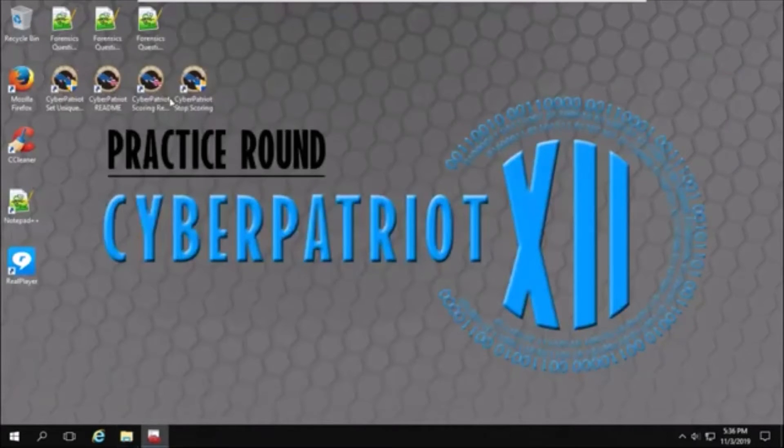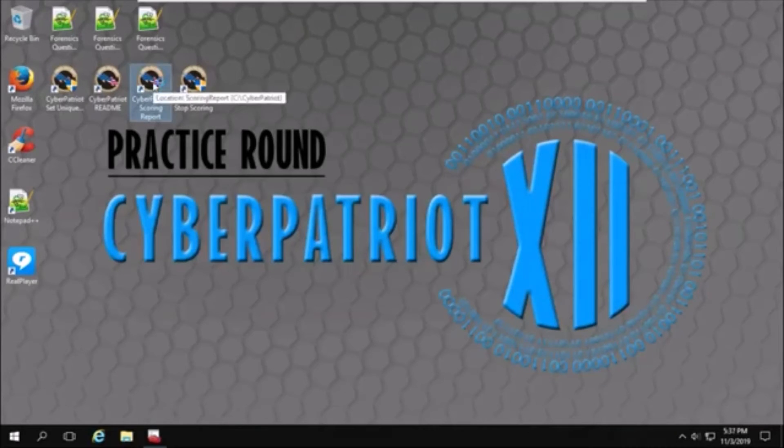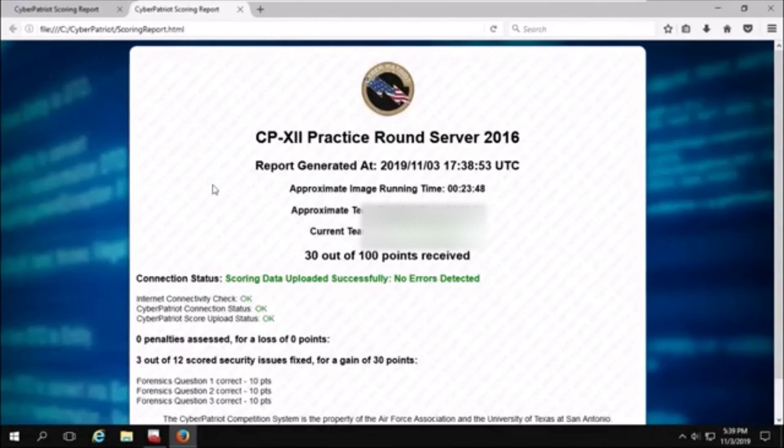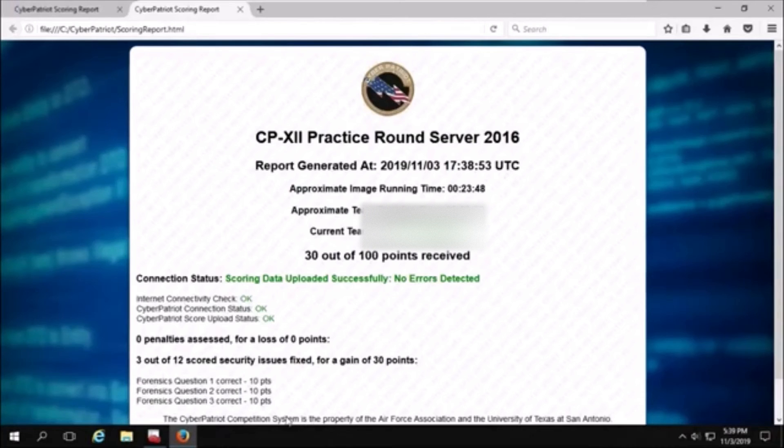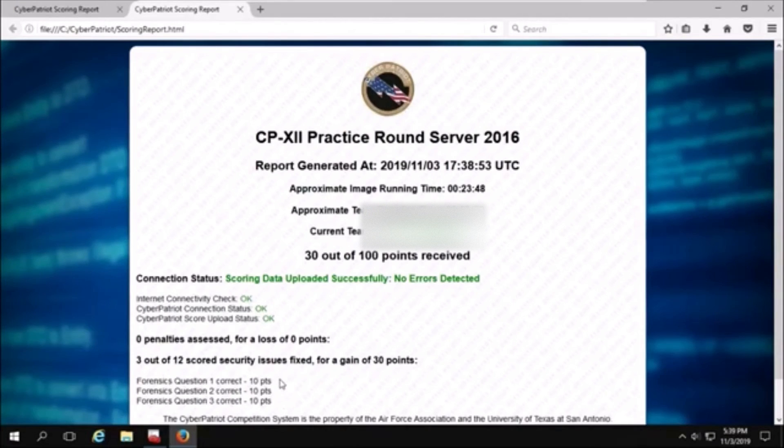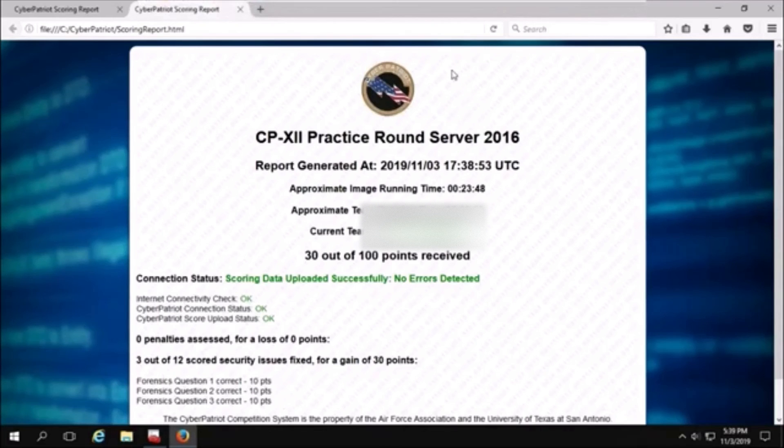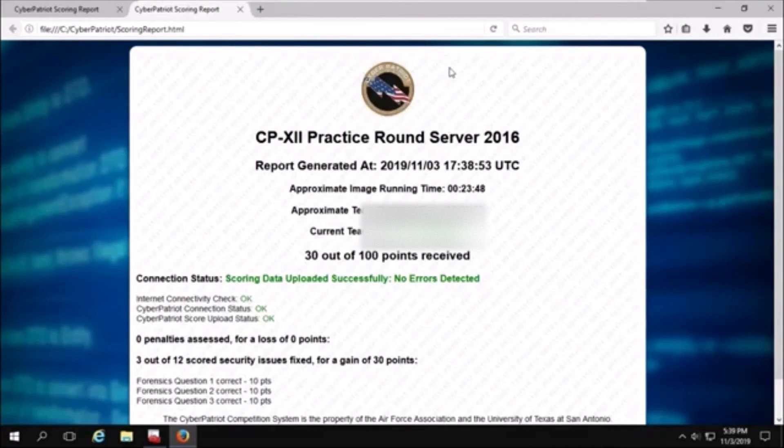I'll close these two windows as well and open our scoring report. And we just got points for forensics question 2. So now we have 1, 2, and 3 finished. That's it for this video on Windows Server practice for any of those questions. Thank you so much for watching.